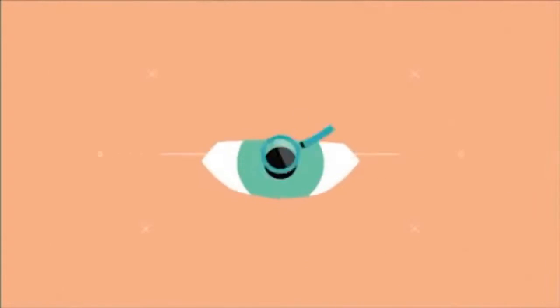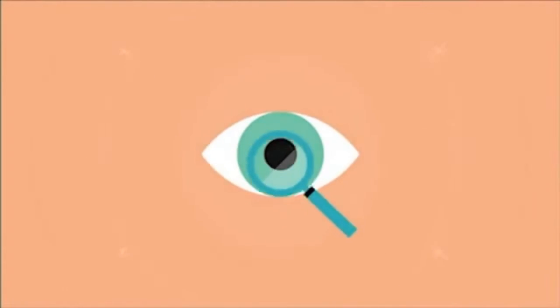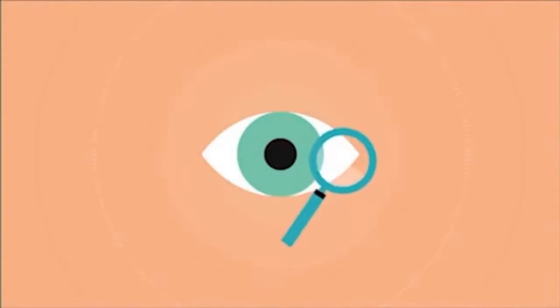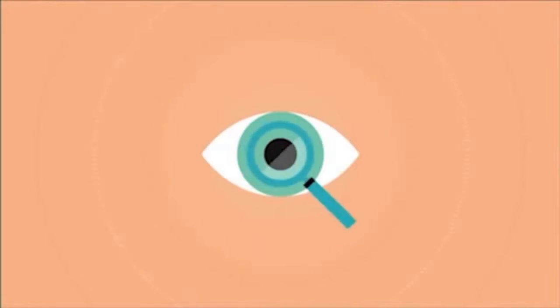Like LASIK and all other eye procedures, there are risks. Therefore, before considering the Vizion ICL procedure, you should have a complete eye examination and talk with your eye care professional, especially about the potential benefits, risks, and complications.